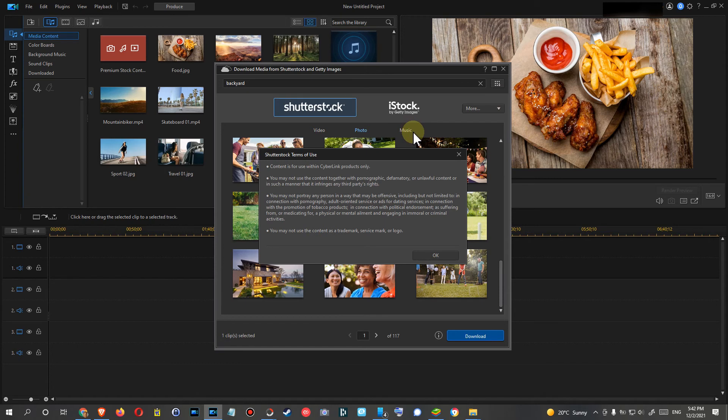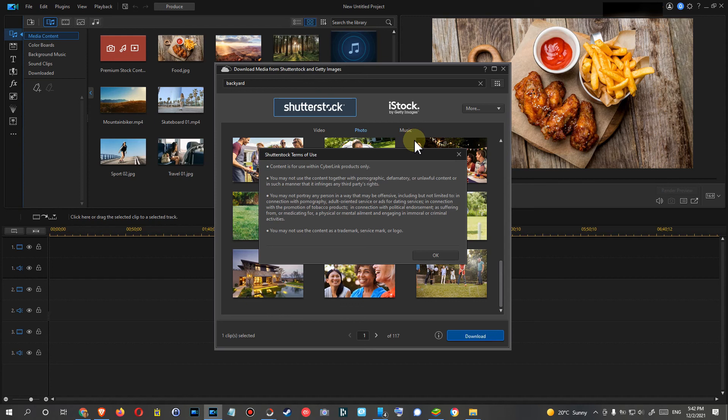And also there was no problem there. I think they are also running some copyright checks there. So that's it for now. I hope I've been able to help you a little bit with this video.